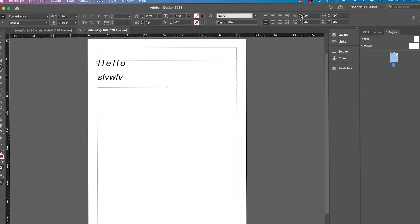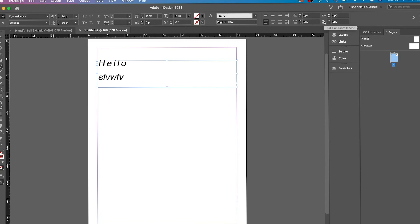And then these are the indentations of when you have a new line. And then this is before a paragraph, after a paragraph. And this is something that you would need when you're doing editorial. That's why it's there. And that's why you don't really see things like that out in the open when you're using Photoshop or Illustrator.